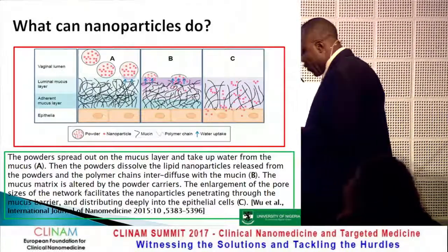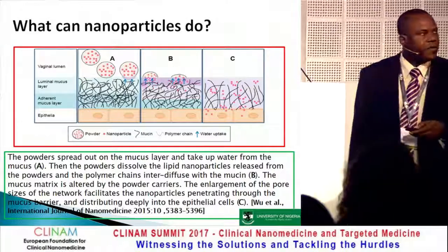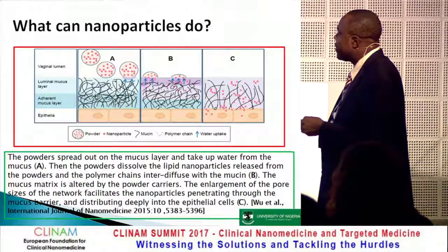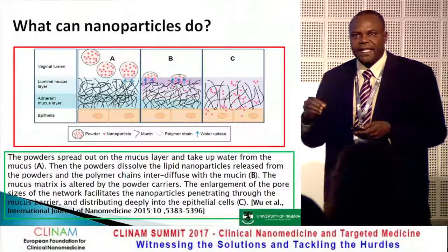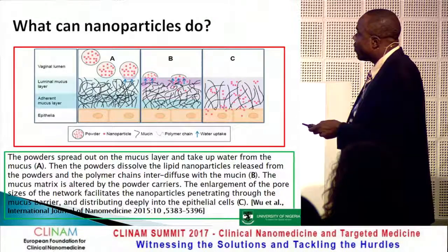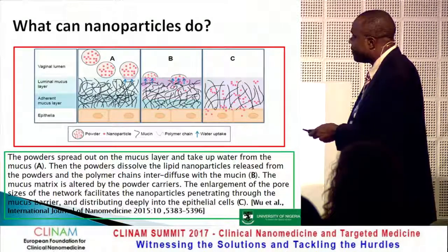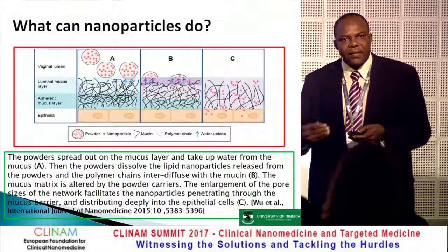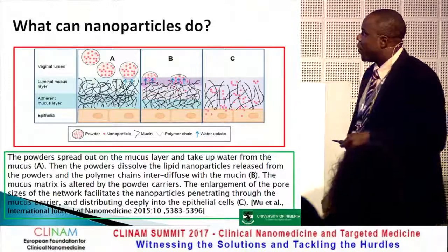What can nanoparticles do in this regard? You can see from the figure that nanoparticles can enter deeper than ordinary topical formulations without specific engineering. These nanoparticles can quickly pass through the mucus layer and enter the cells, and then even deeper into the tissue where the Candida albicans resides and keeps re-emerging, causing recurring infections.